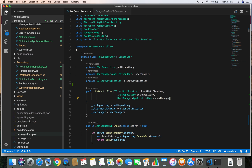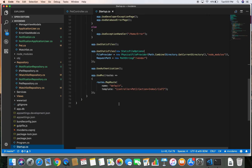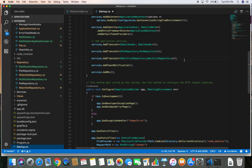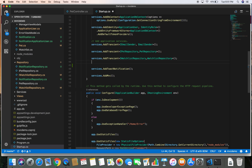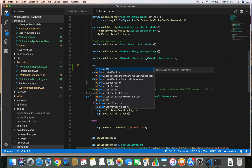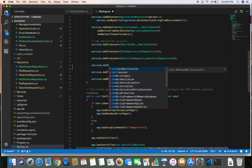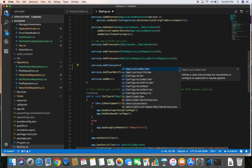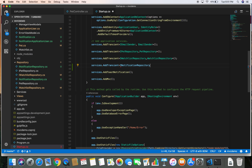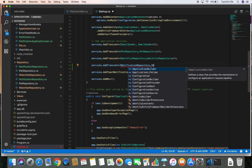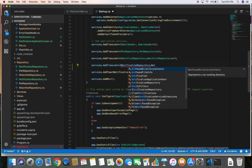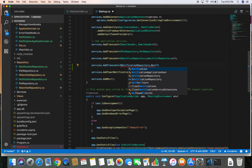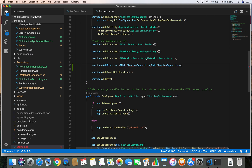Before we go ahead we need to take care of a couple of things. Let's jump back to the code and in the startup.cs file we need to register our newly created repository and the corresponding interface. Let's do that — services.AddTransient with INotificationRepository matched to NotificationRepository.